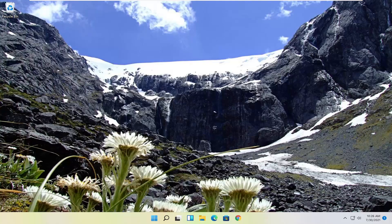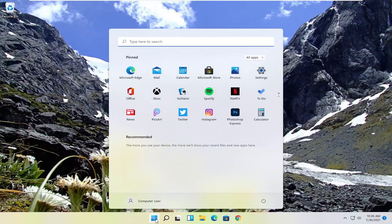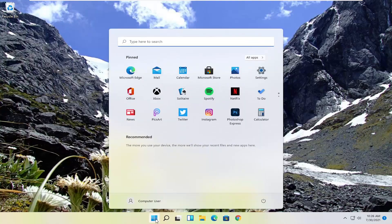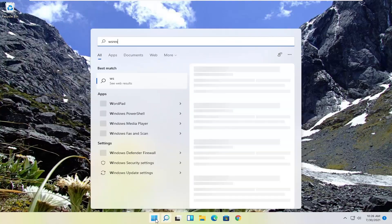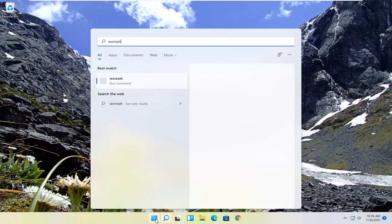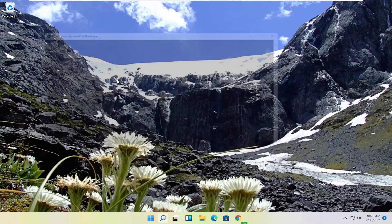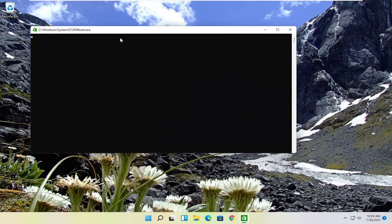So this should hopefully be a pretty straightforward process, guys. And without further ado, let's go ahead and jump right into it. So all you have to do is open up the start menu search, type in WSReset. Best match should come back with WSReset. Go ahead and open that up.